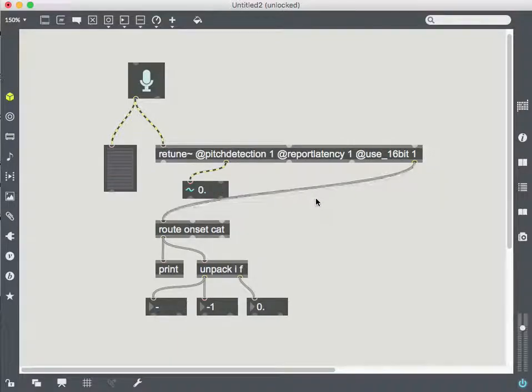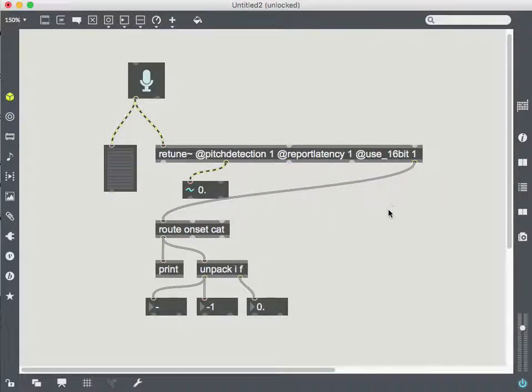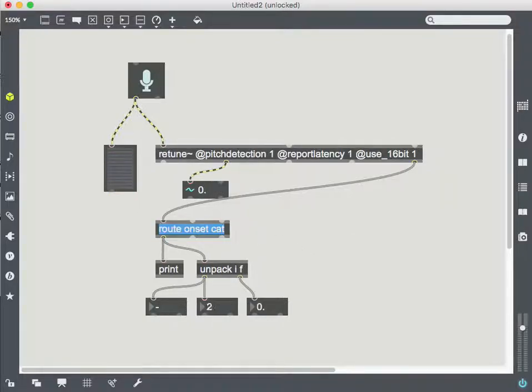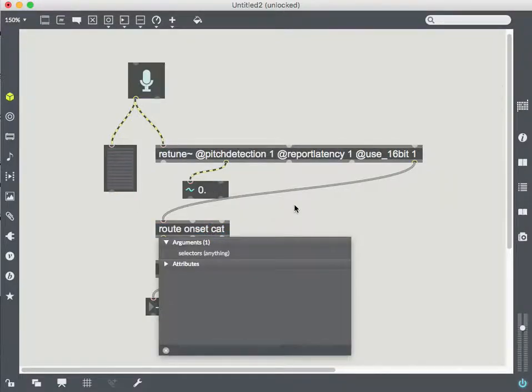All right. And that will just make this object longer. And then something else I could route out of here is latency. If I go back and look at...